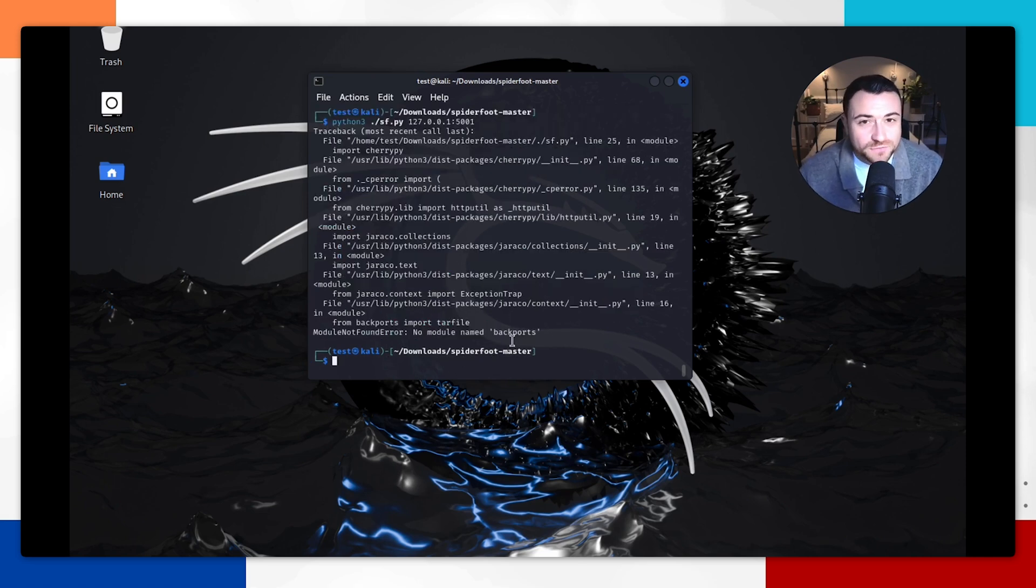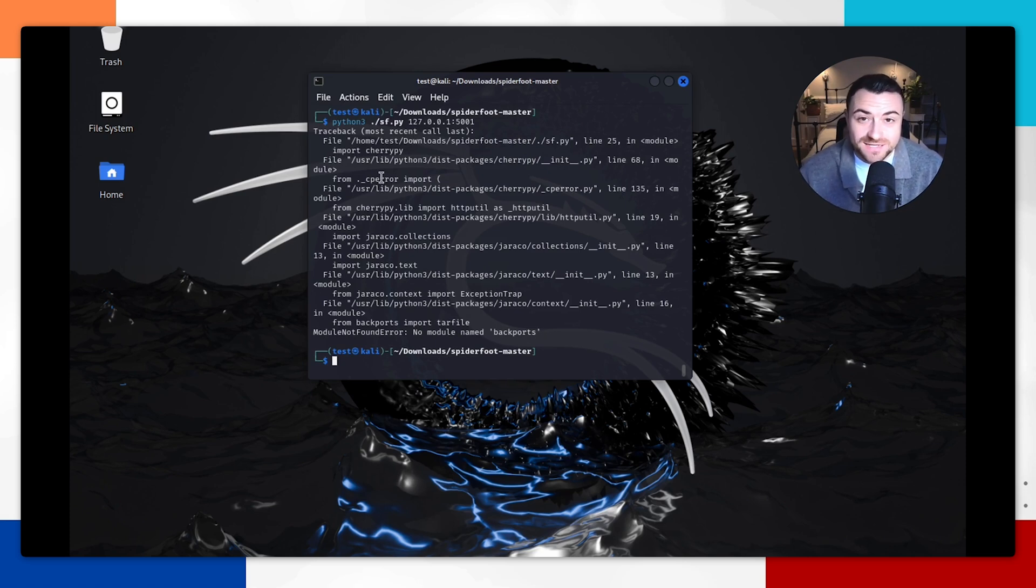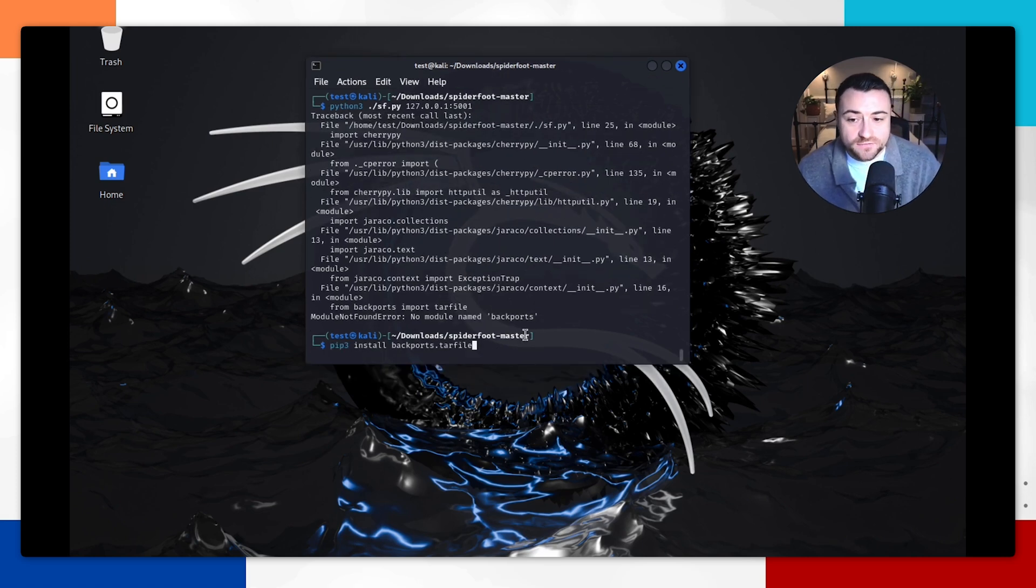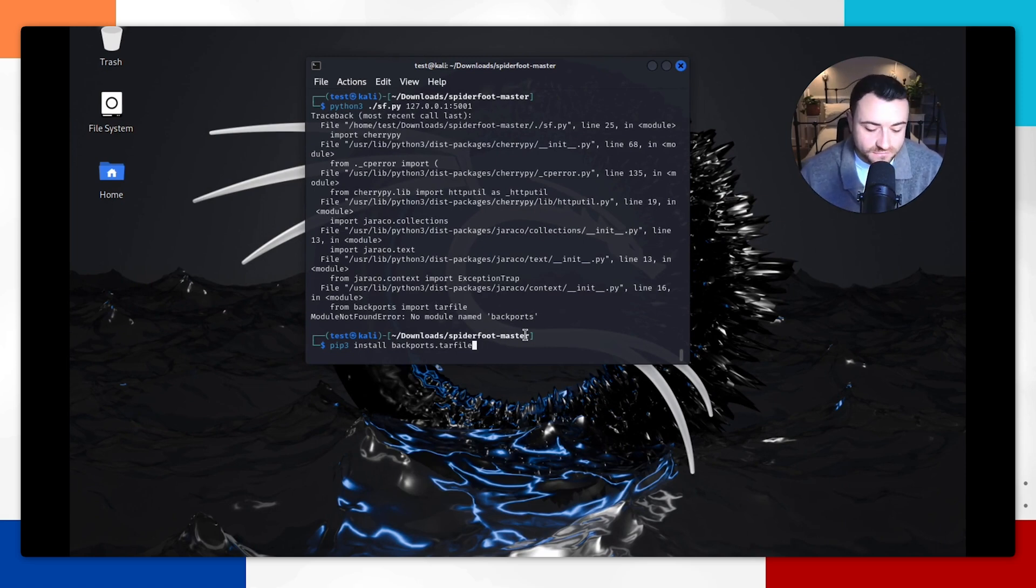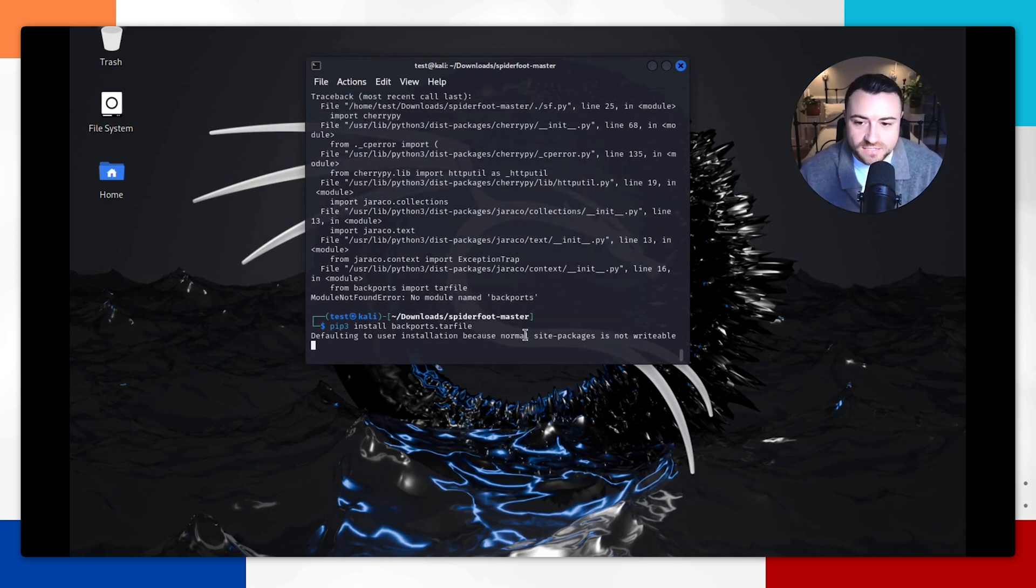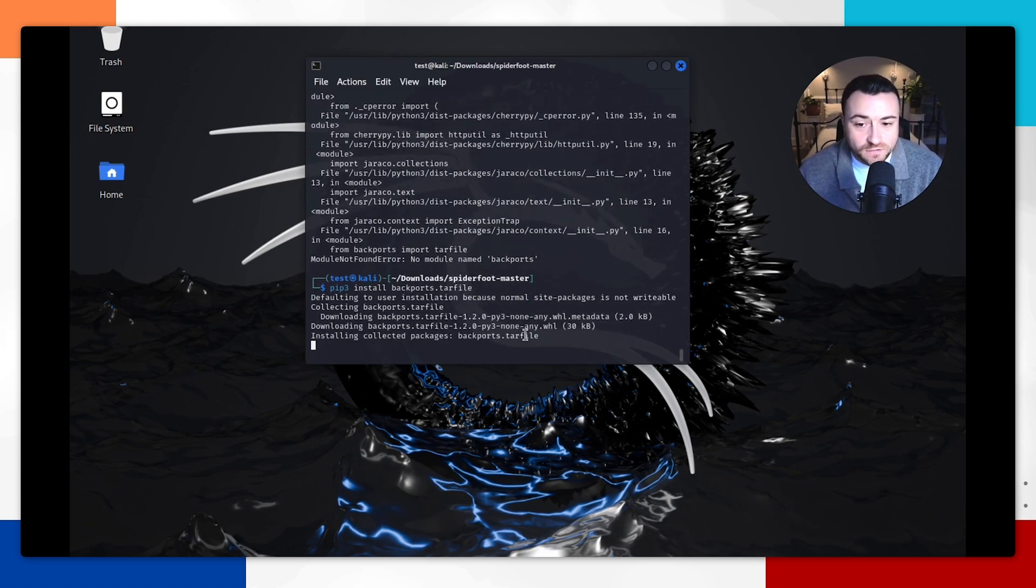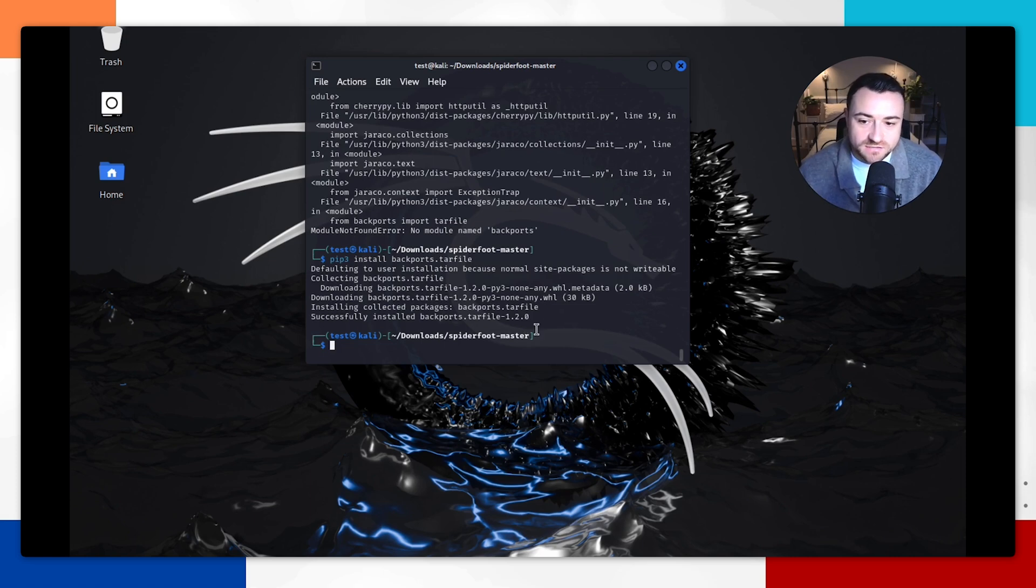So you may run into this error where we'll just fix that first, because this means if you do see this that it hasn't run correctly. So let's fix that first. To fix this error where it says no module named backports, we're going to do pip3 install backports.tarfile. Hit enter and you're going to wait for it to go through the installation here. You'll say successfully installed backports.tarfile 1.2.